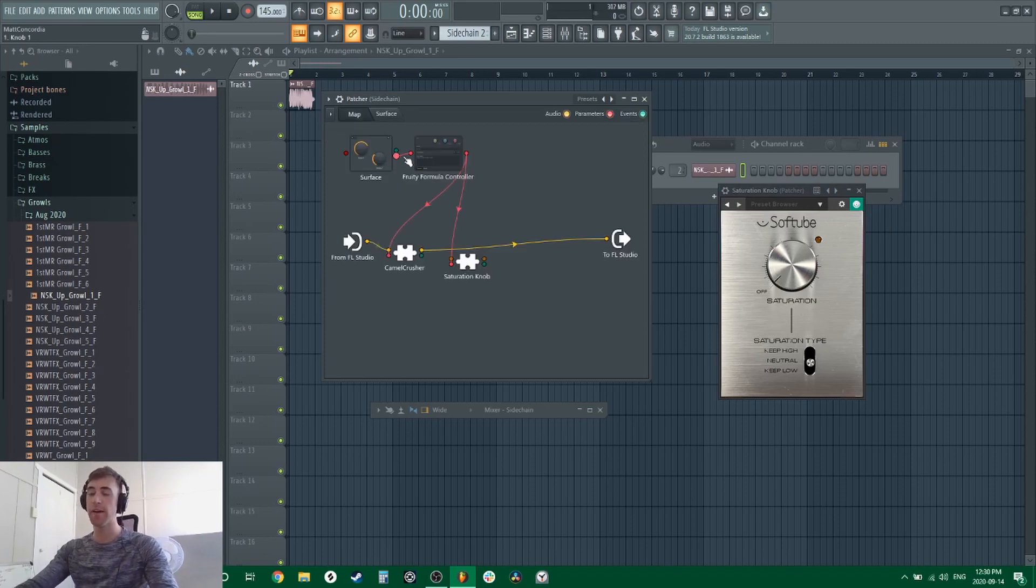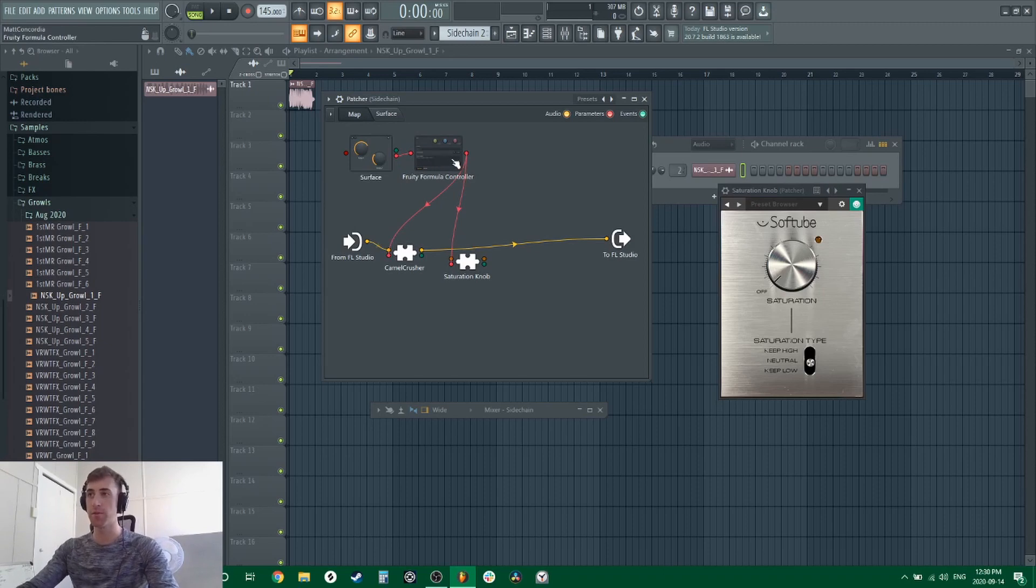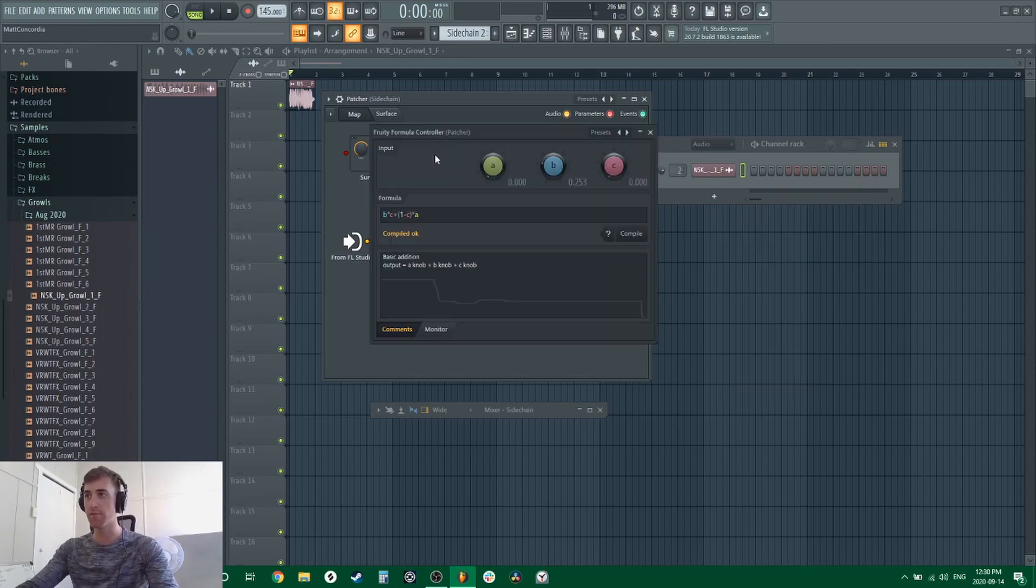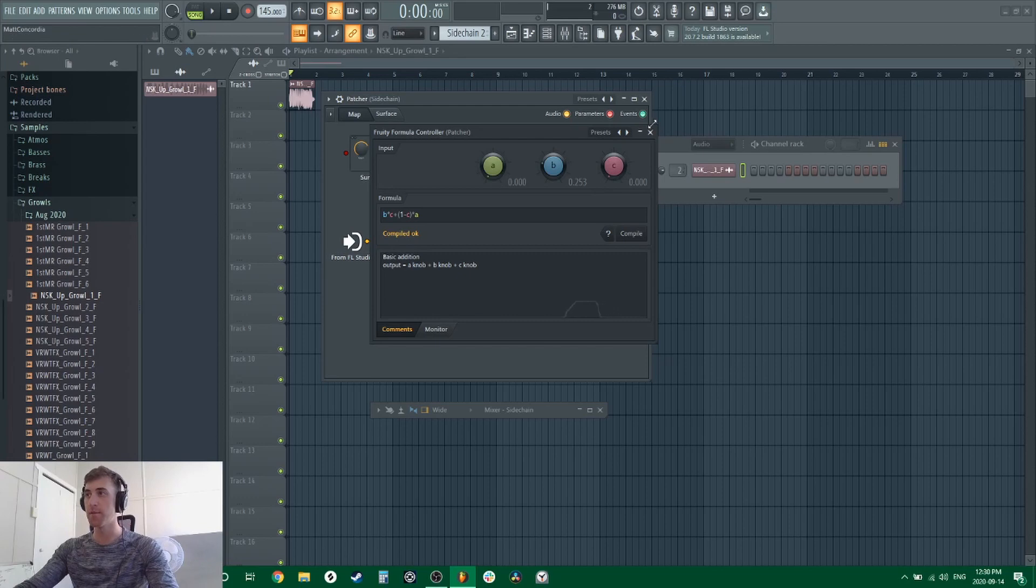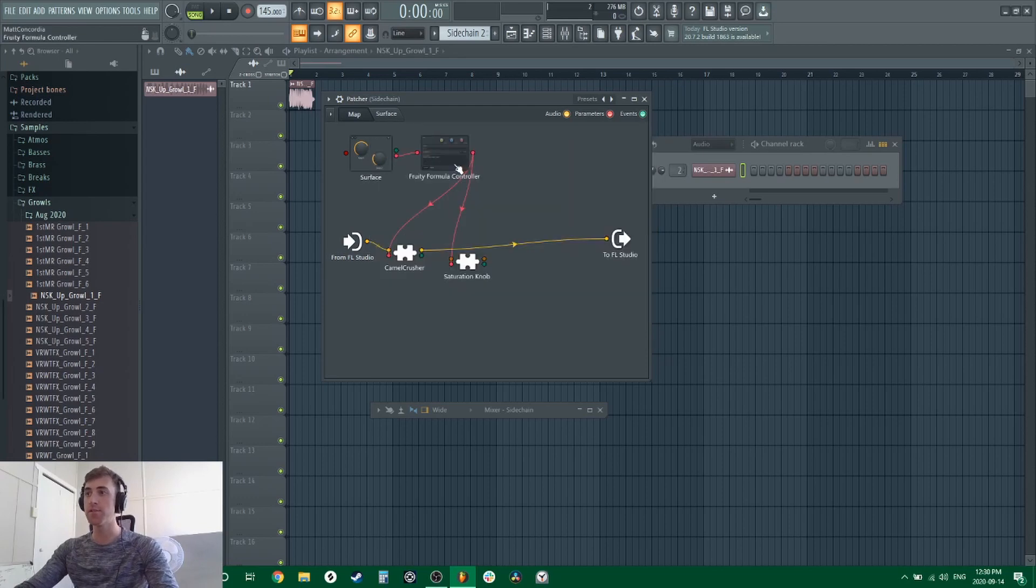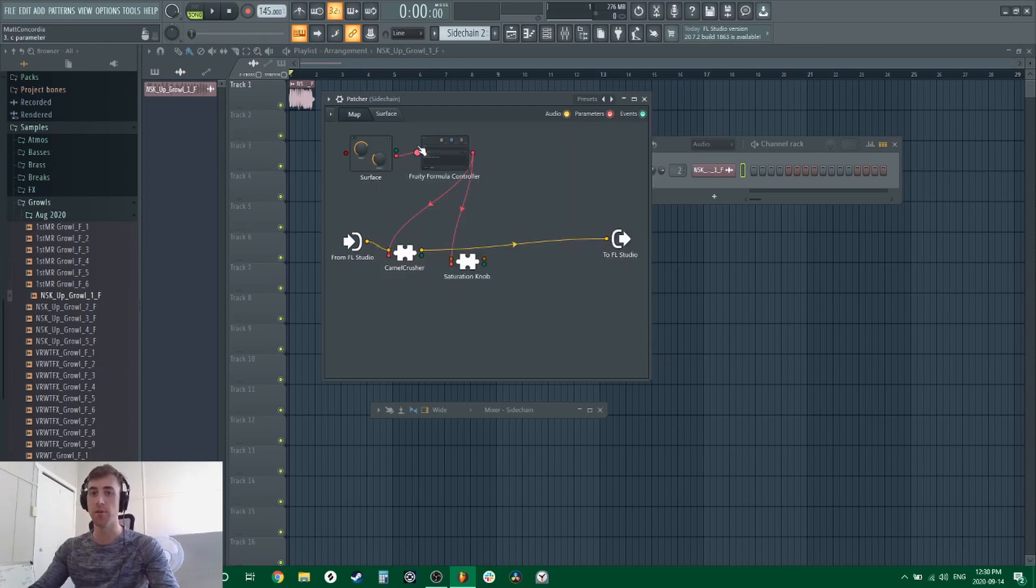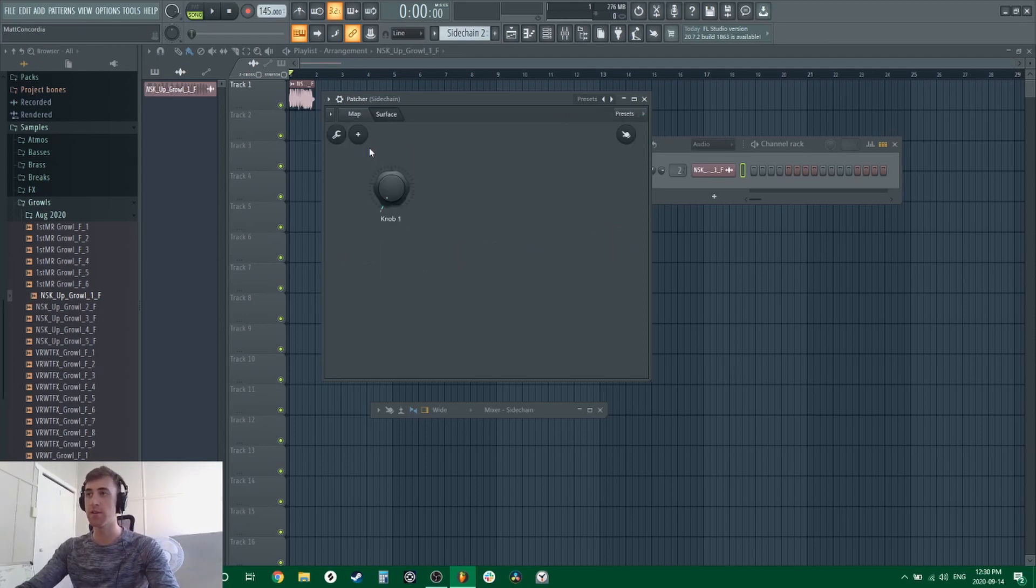And then within the Fruity Formula Controllers, you'll have to adjust your A and B knob to set the perfect control that you want with the C parameter. But if you want to go from 0 to 100 wet and it doesn't matter to you what range you're adjusting, then you can just create a knob here.